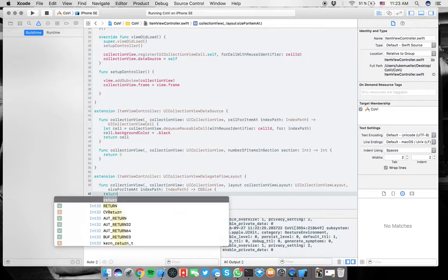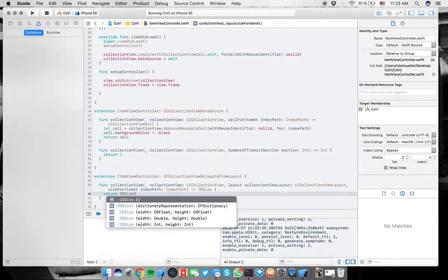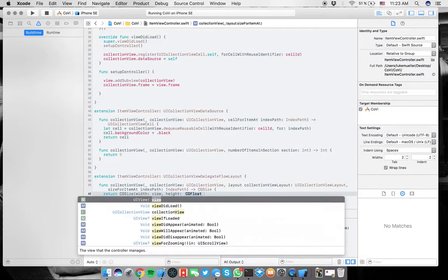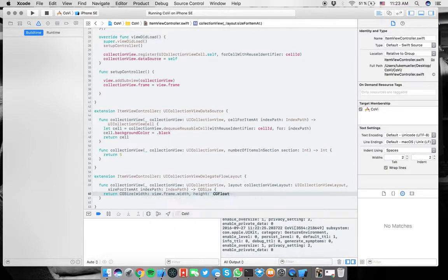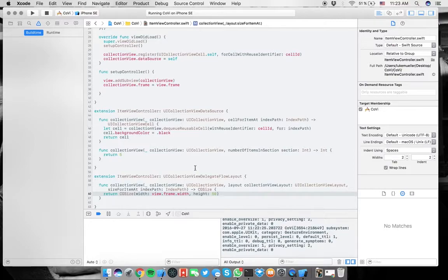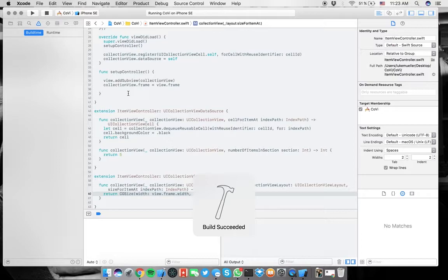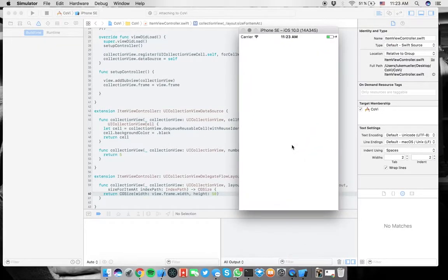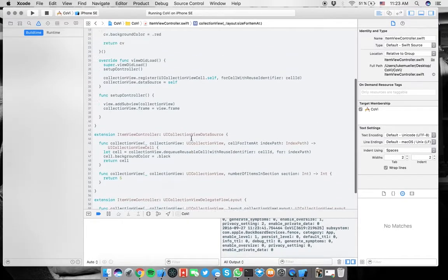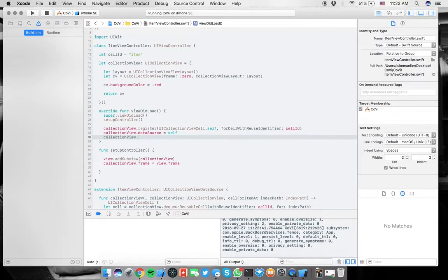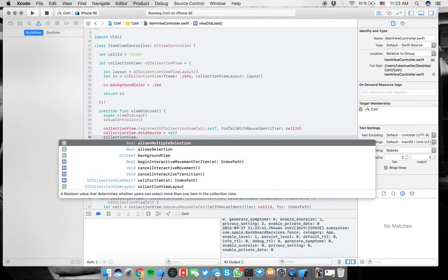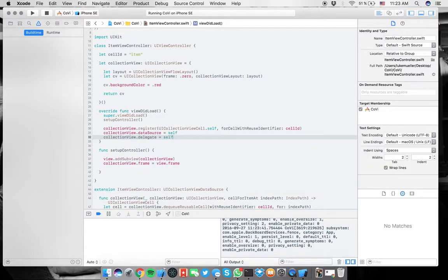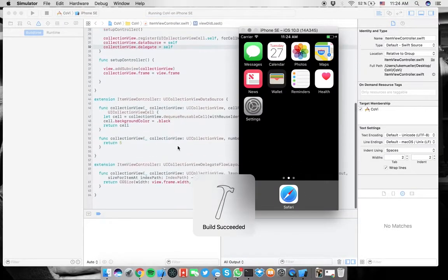And in here you can call different functions. So if you type in collection view, we can find size for item. Here we can change the size of the cell. And if we say here, return CG size, initialize this. So we can say a width which I want to be the views frame dot width. So just the whole screen's width and height, we can say 50, for example. And now what we can do is basically we can simply run this and you see it doesn't work again.